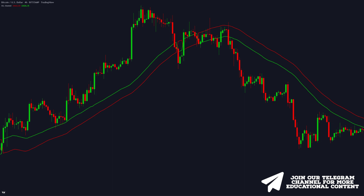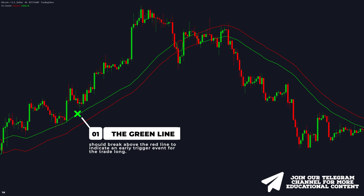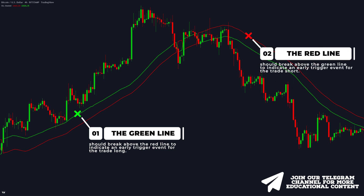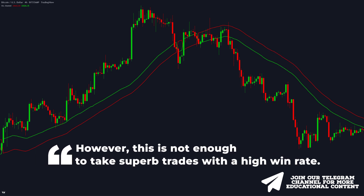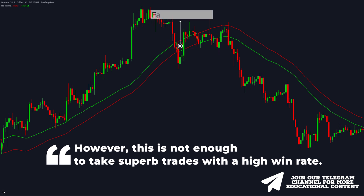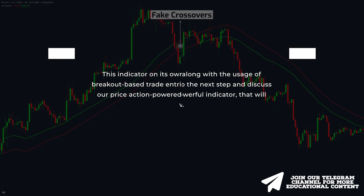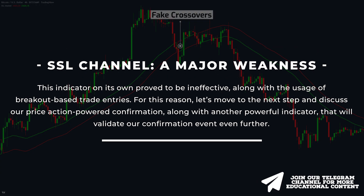Let's discuss the first entry criteria. First of all, we need to see the green line break above the red line to receive an early trigger event for the trade long. Consequently, we want to see the red line break above the green line to receive an early trigger event for the trade short. However, it is not enough to take superb trades with a high win rate, as we still receive multiple fake crossovers right here. This indicator on its own proved to be ineffective, so let's move to the next step and discuss our price action-powered confirmation, along with another powerful indicator that will validate our confirmation event even further.